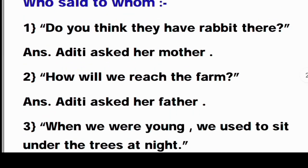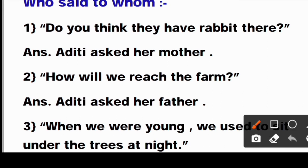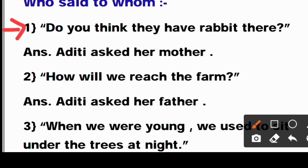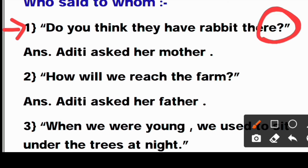Who Said to Whom. First: 'Do you think they have rabbits there?' — Aapko kya lagta hai, kya wahan rabbits honge? Who said these lines to whom? Aditi asked her mother. Note: wherever there is a question mark at the end, in 'Who Said to Whom' you will write 'asked', because it is a question being asked.